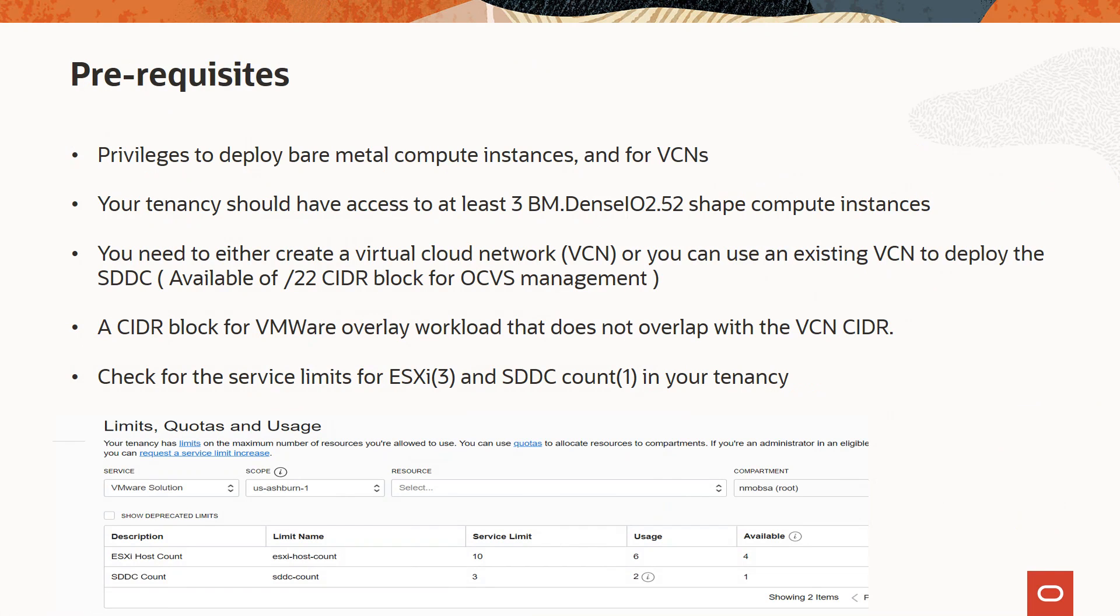Some of the prerequisites to host SDDC are the user should have the privileges to deploy the bare metal compute instances and to create or update VCNs. Your tenancy should have access to at least three vm.denseio2.52 shape compute instances in a single availability domain.